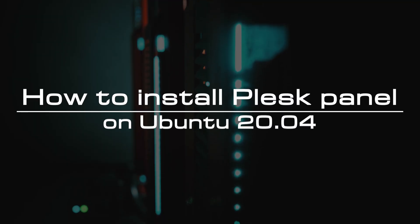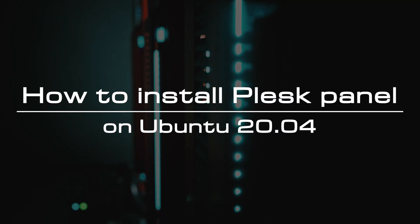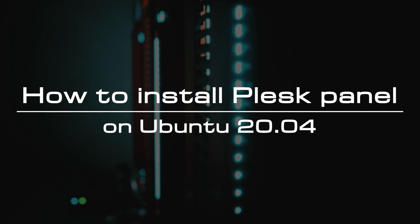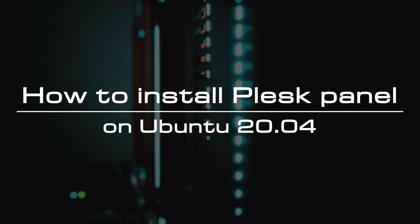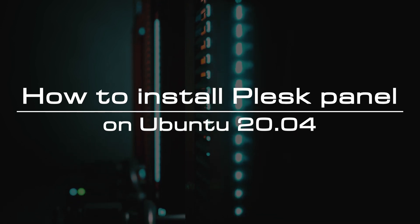Welcome to the video tutorial of GreenCloud VPS. Today, we will show you how to install Plesk Panel on Ubuntu 20.04.